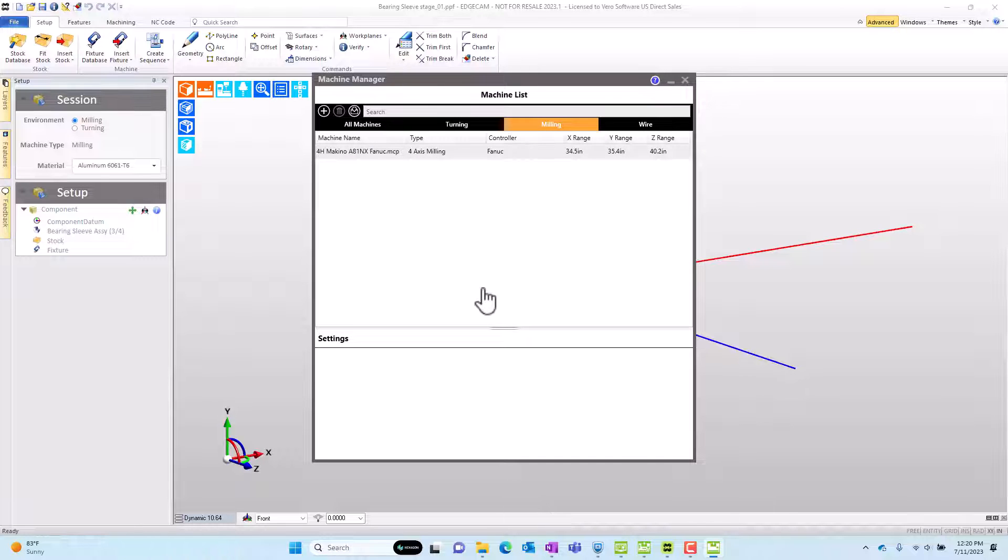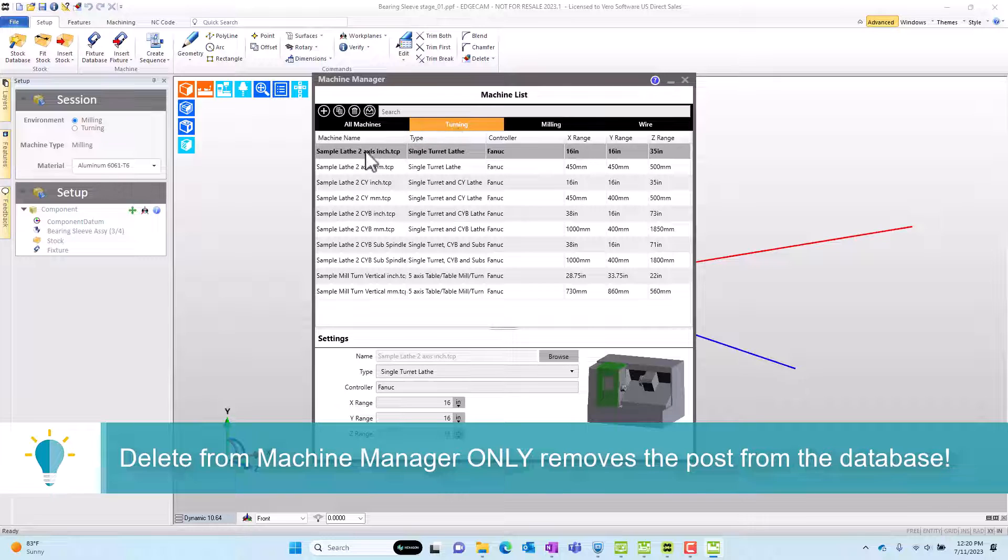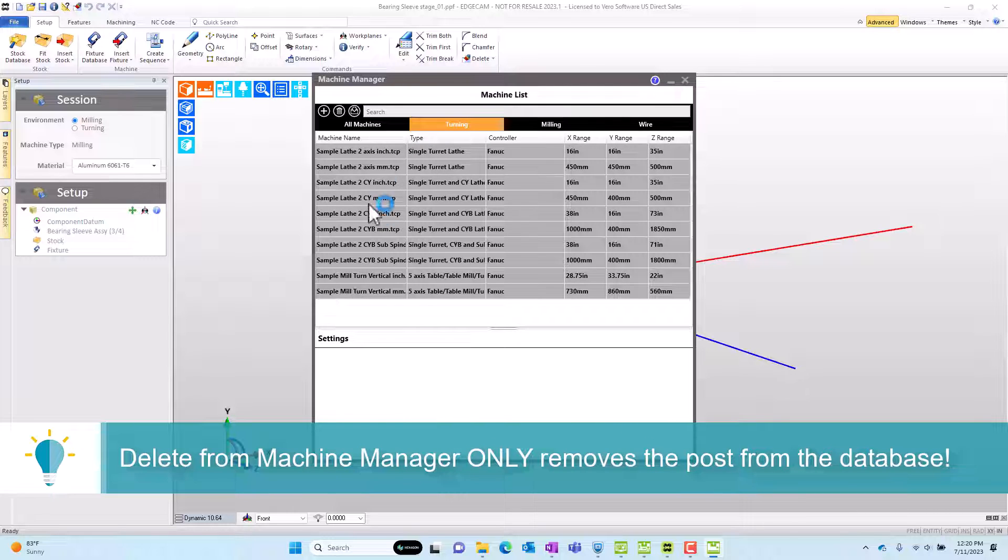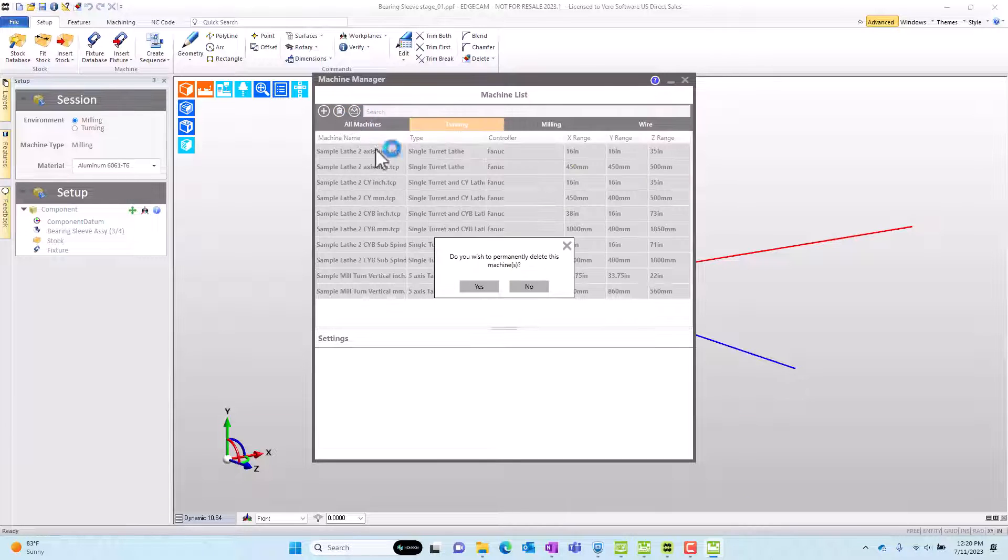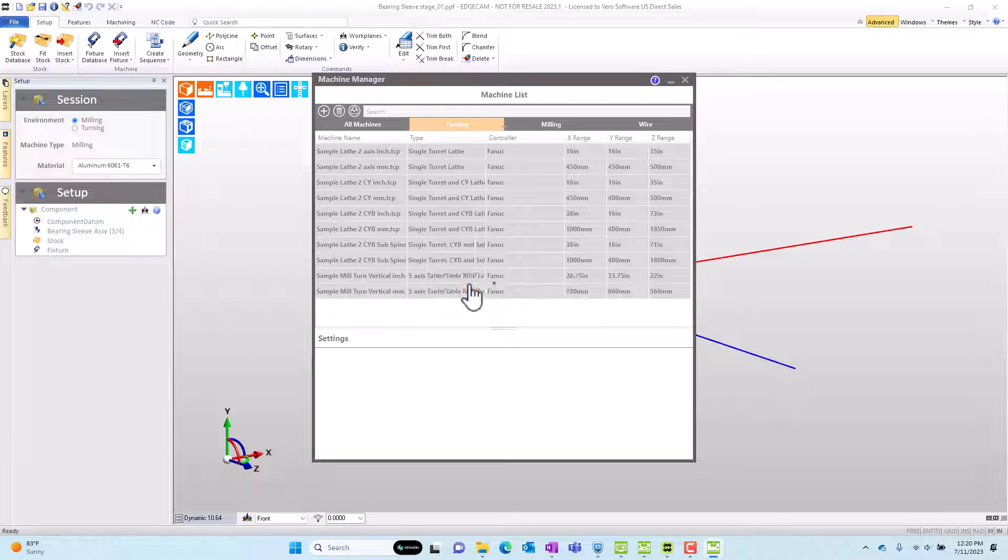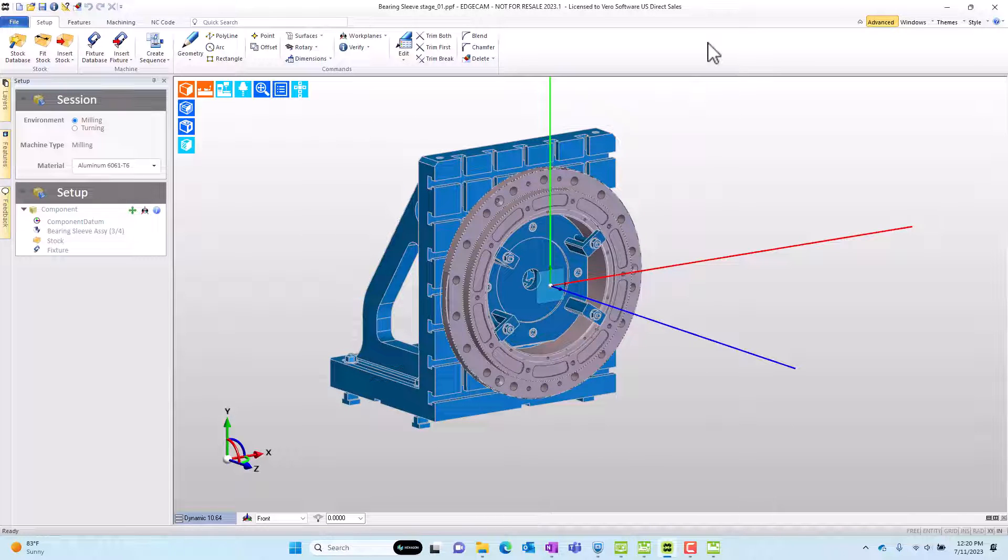Now, again, that just removes them from the database. It doesn't actually delete them from the computer. So if I open up a sample part down the road that uses them, the posts are still there. But I won't have to see them for everyday programming. Let's do the same thing on the turn side and delete those as well.